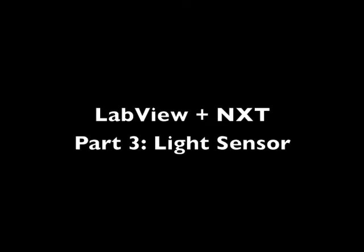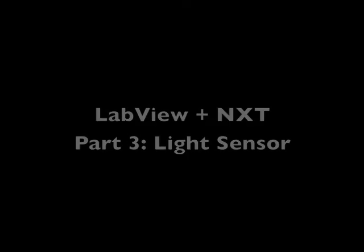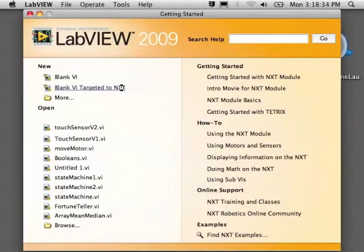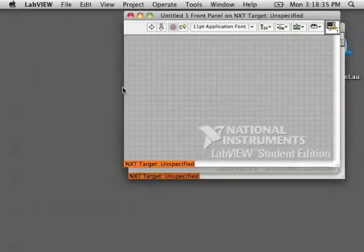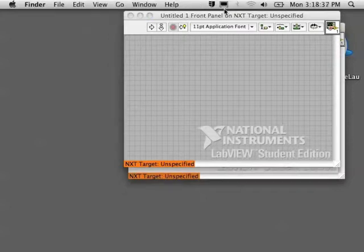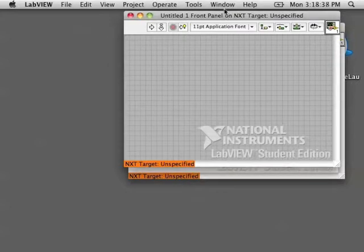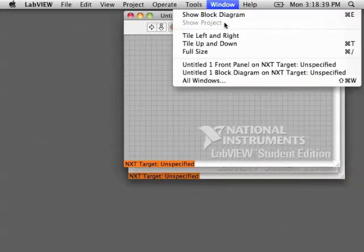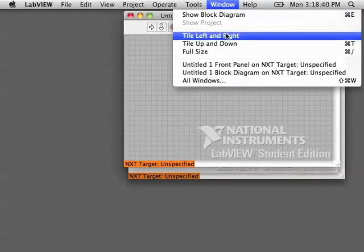LabVIEW and NXT, Part 3: The Light Sensor. Go ahead and open LabVIEW and set it up for your NXT.